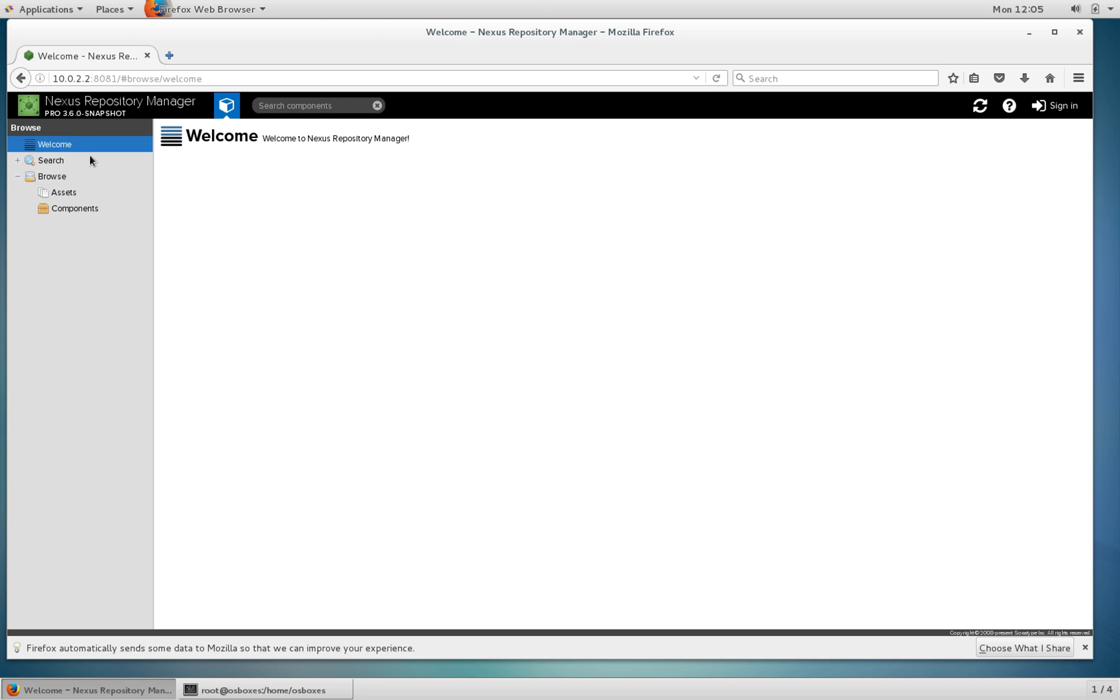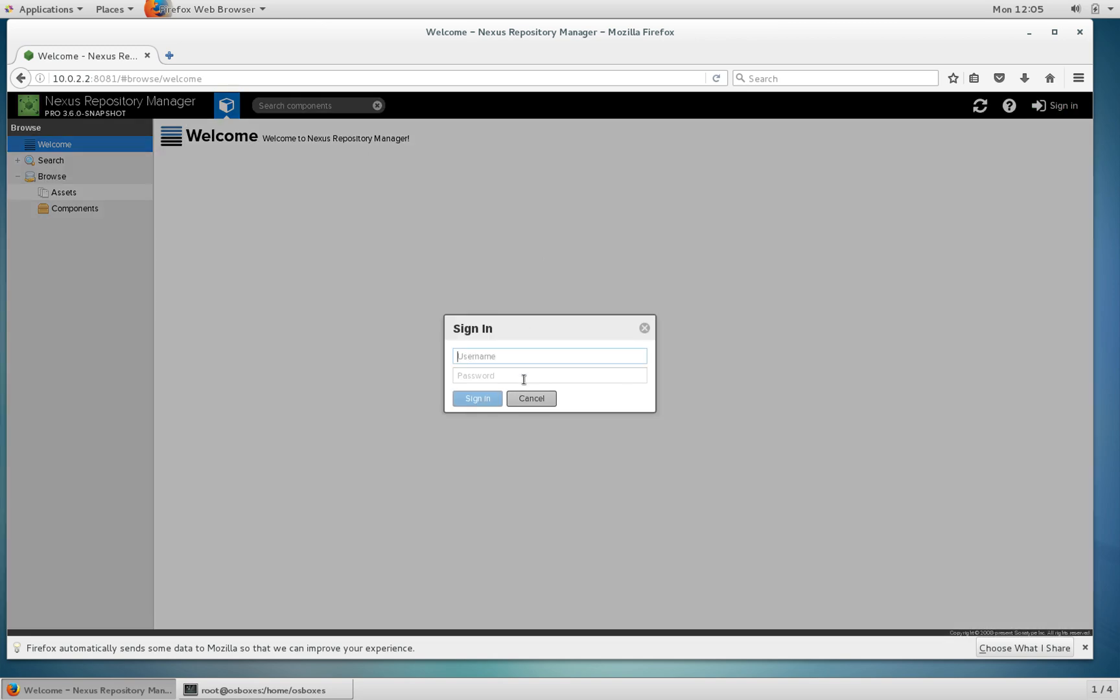I've connected to Nexus and I'm going to sign in to give myself administrative privileges.